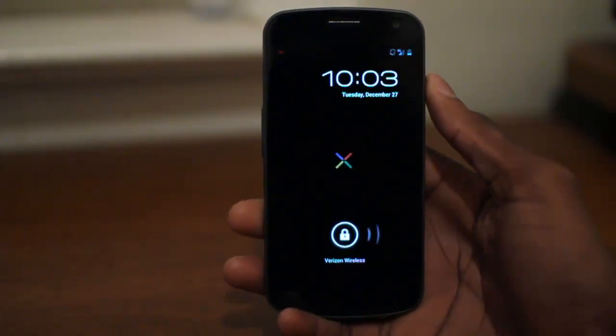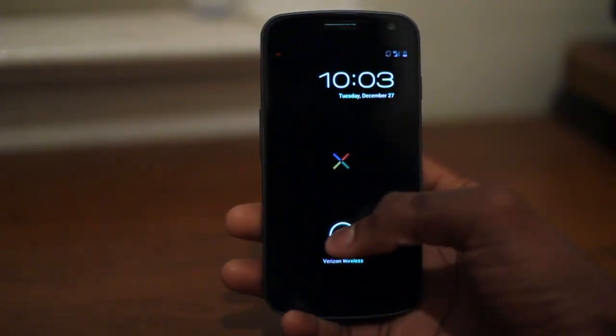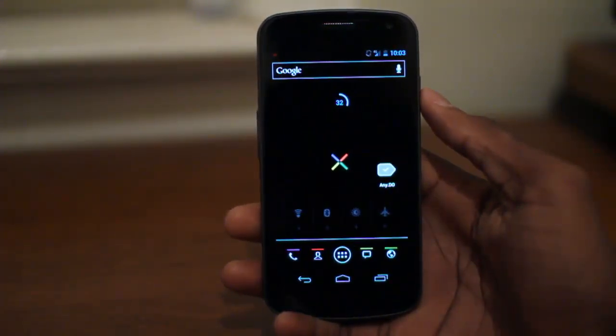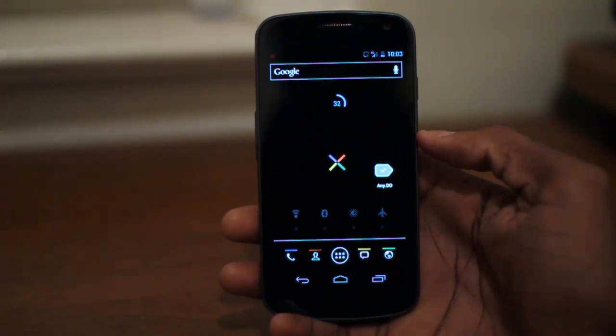Hey, what's up guys? It's Marques from the MKBHD channel, back with a video for the Drawer Dog YouTube channel. And today we're going to be taking a look at a to-do list application.